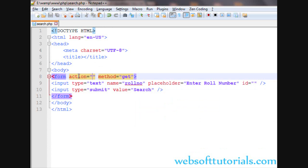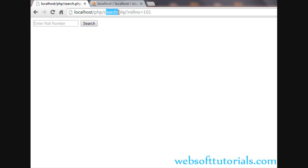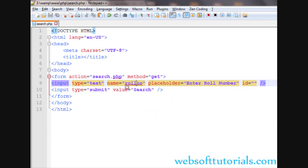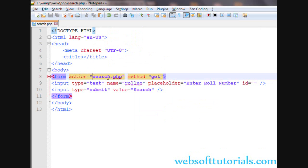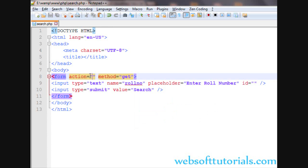Now we have left the action field blank. We can also write search.php — in single or double quotes you need to write the name of the page to which you want to redirect. Suppose if I want to redirect to the same page, search.php, we will write search.php. If I enter 101, you will see it will redirect to the same page search.php with roll number equal to the value we have entered. So if we leave the action field blank, that would be the same — you can leave it blank to redirect to the same page.